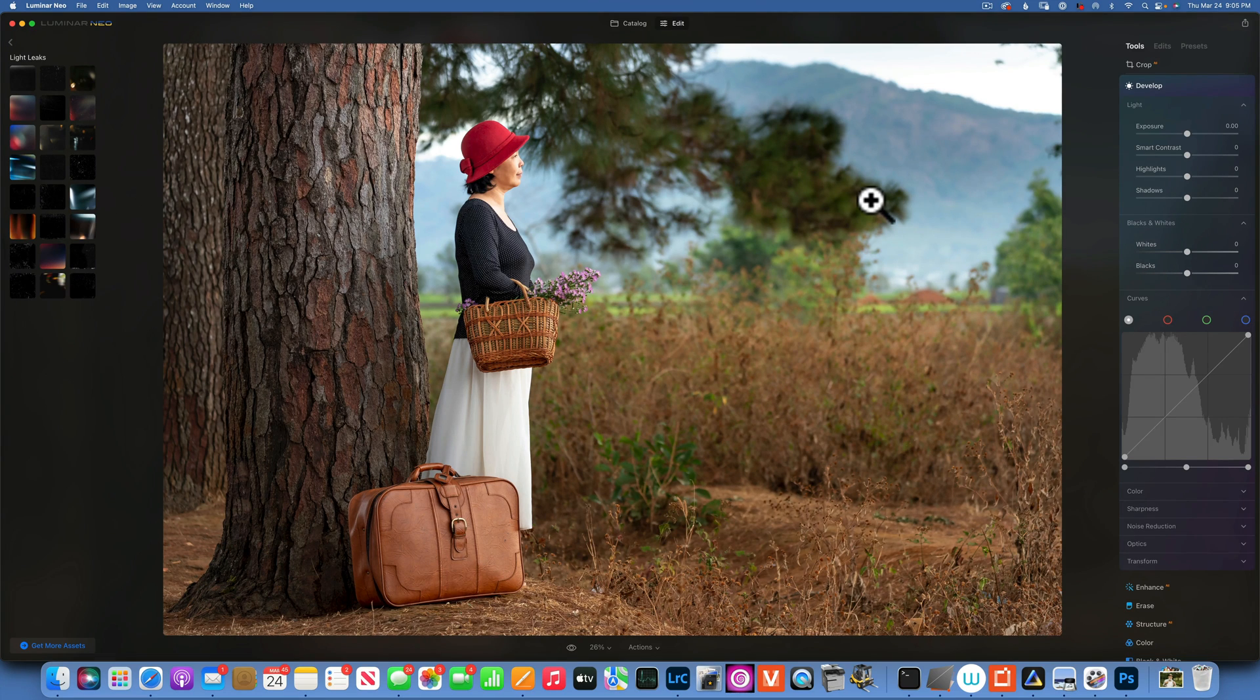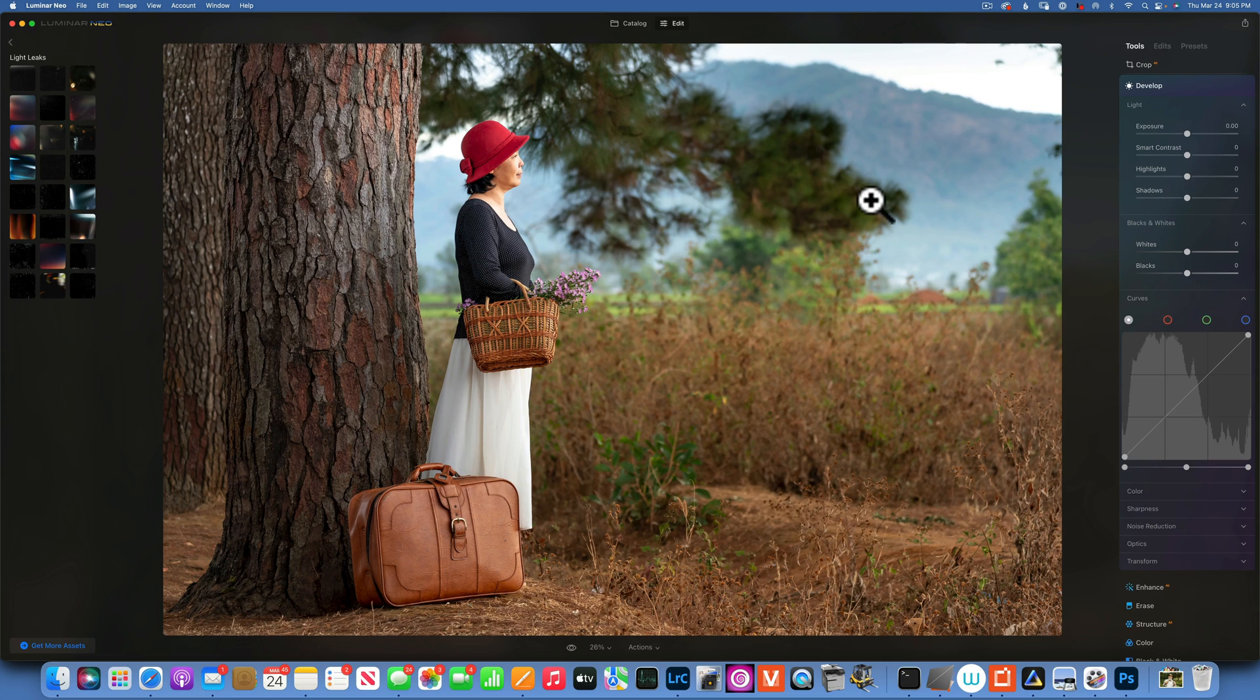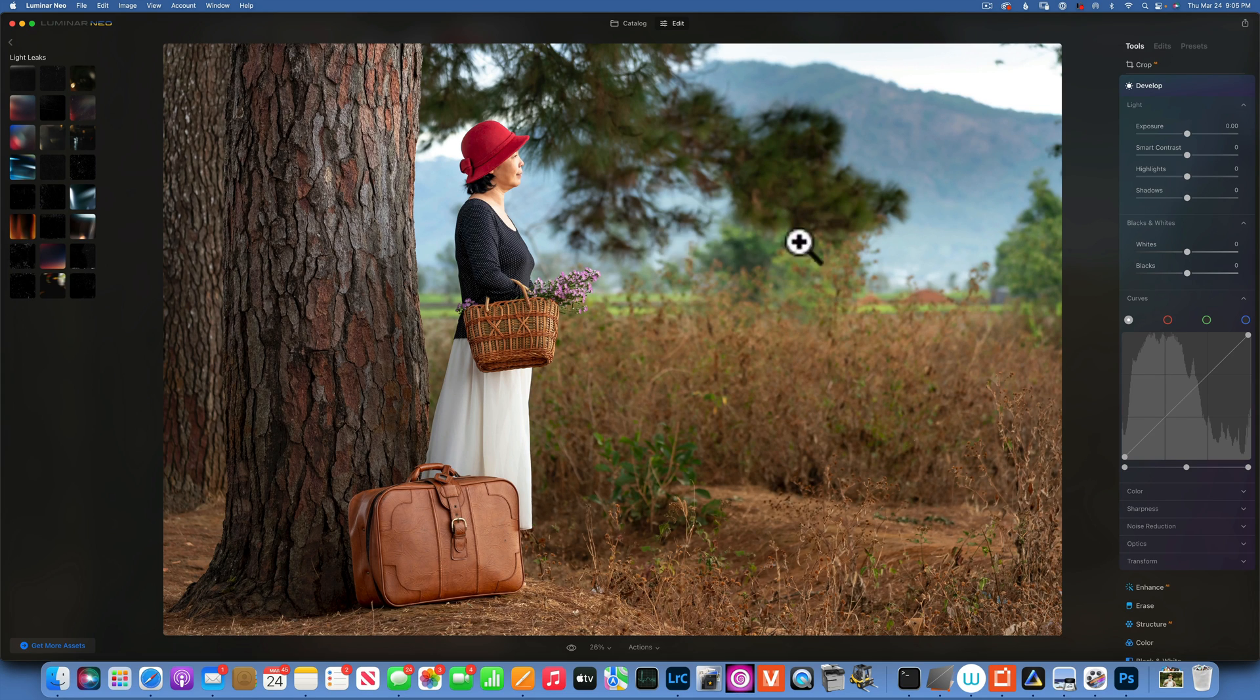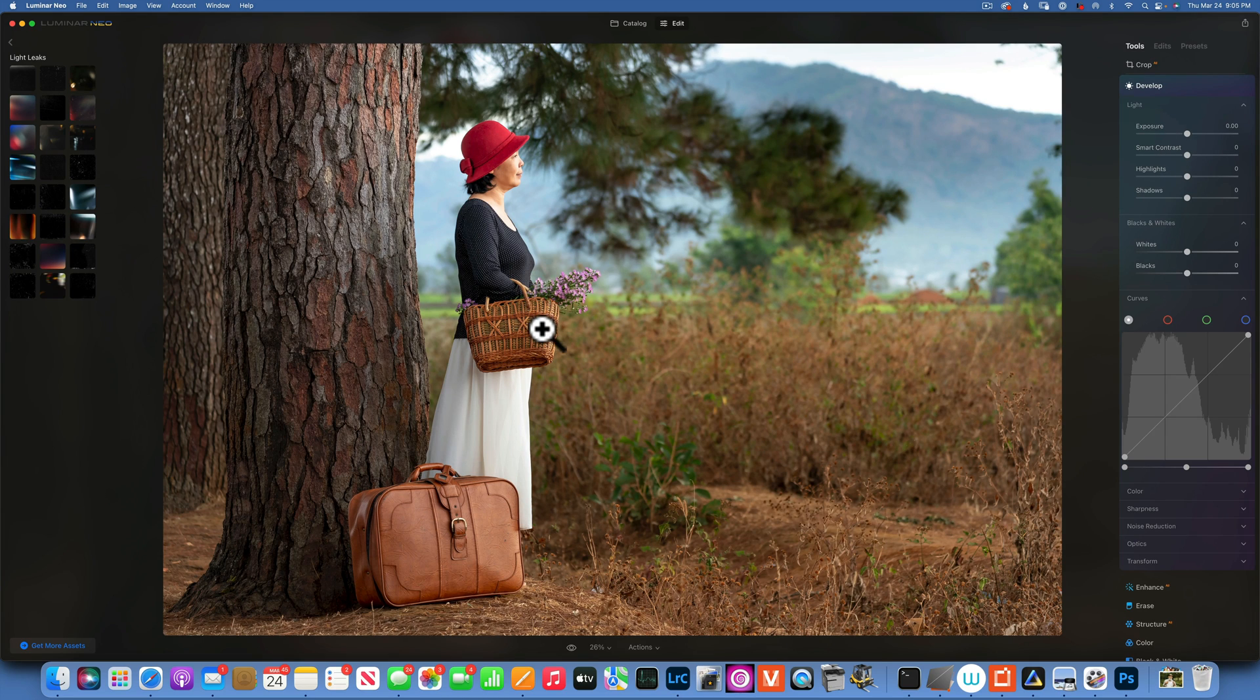Hello my friends, here we are back in Luminar Neo and today we are doing selective color black and whites. I'll have to admit this is not something I do very often, but sometimes it's fun to just play with.